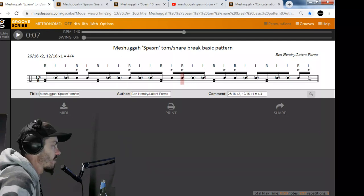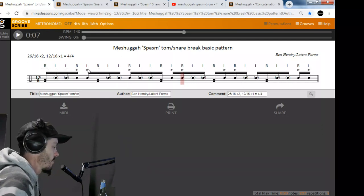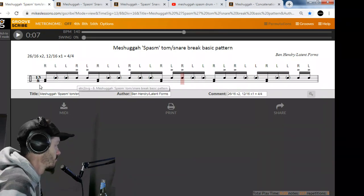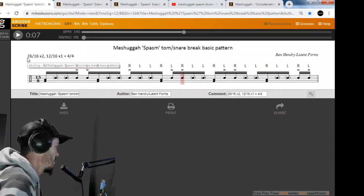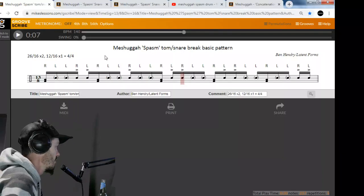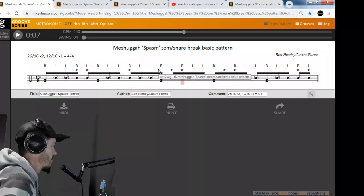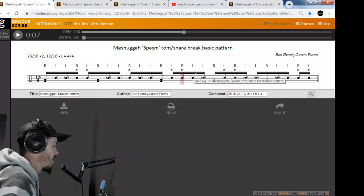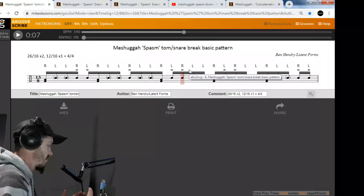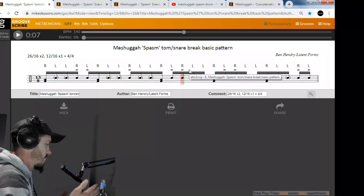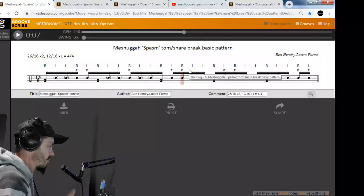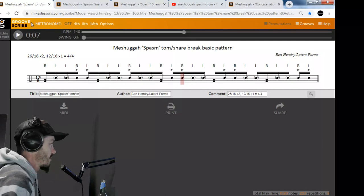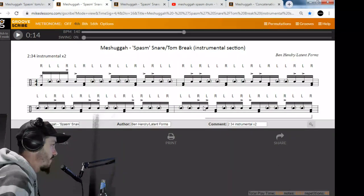I've written it in 13/8 here. To me, I would actually look at it as 26 16ths - that's how I understand Meshuggah's stuff. But I don't actually think of it in a bunch of time signatures. It's just a phrase that's repeated and resolves within the 4/4 structure.